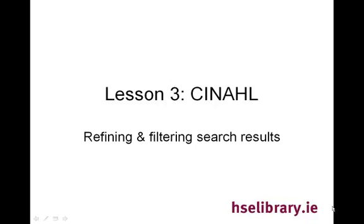Welcome to Lesson 3. We have covered the two main methods of searching by keyword or subject headings in Lessons 1 and 2.